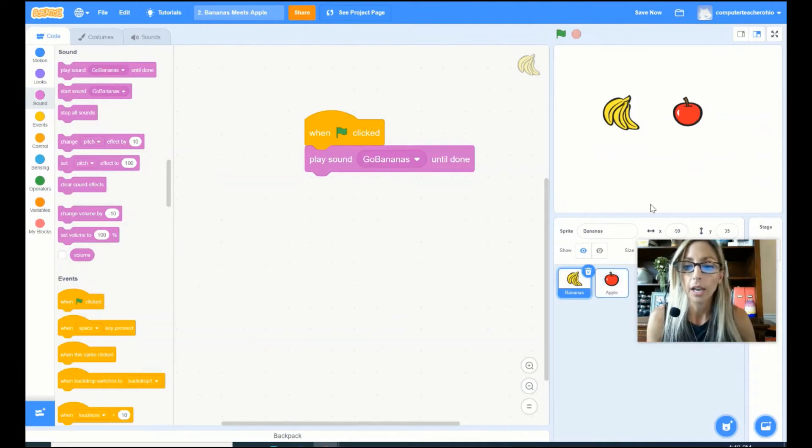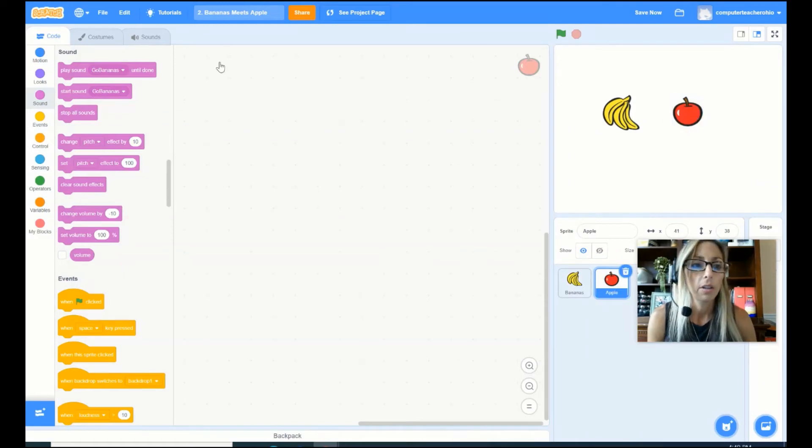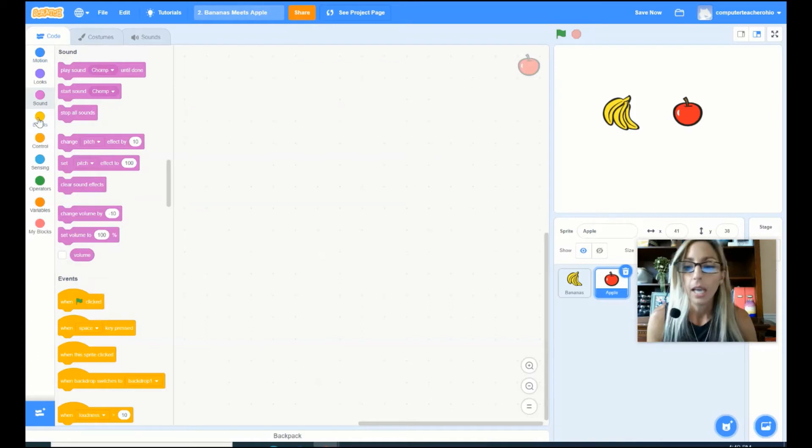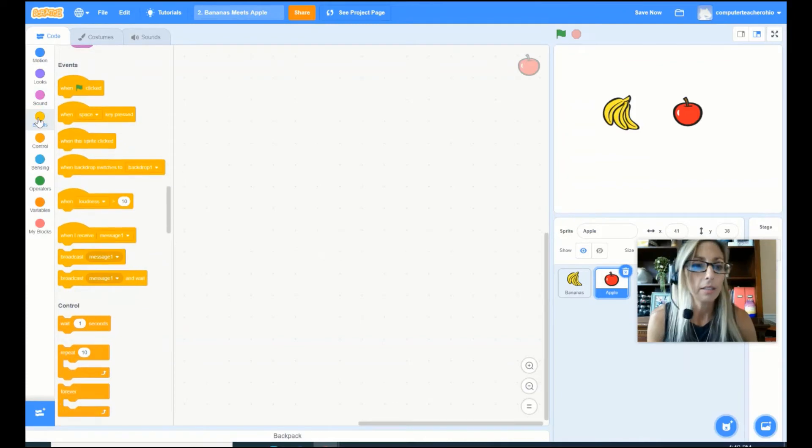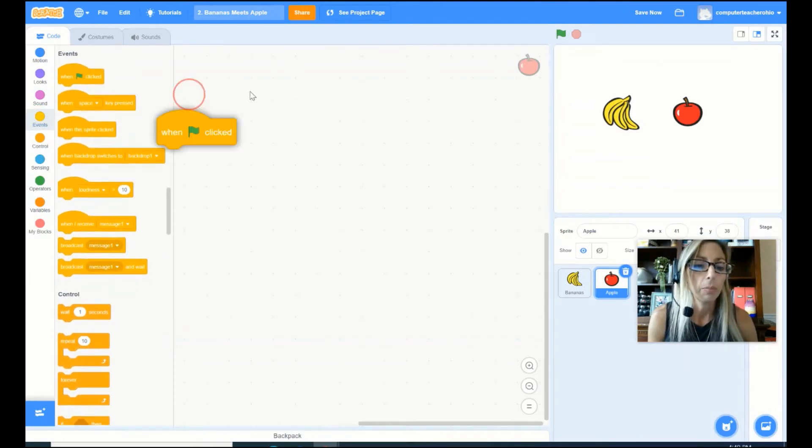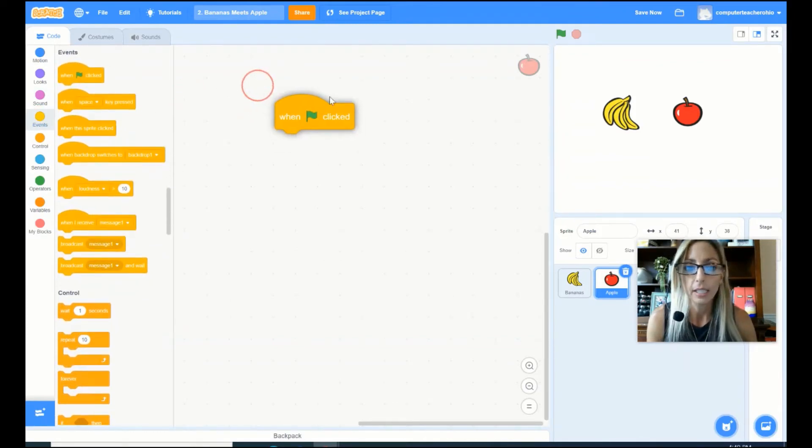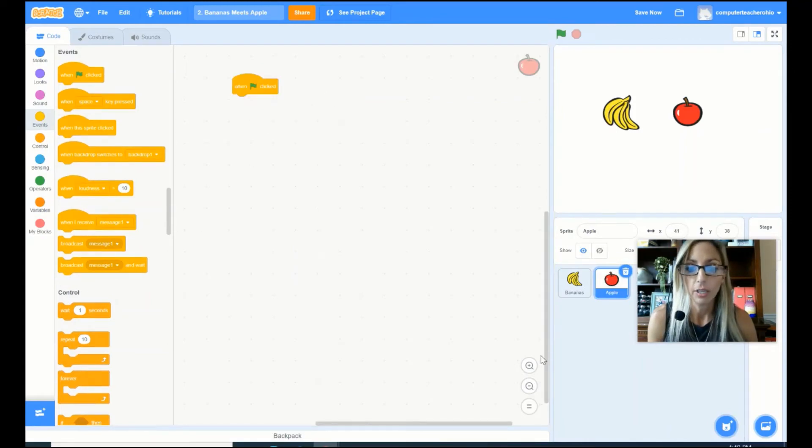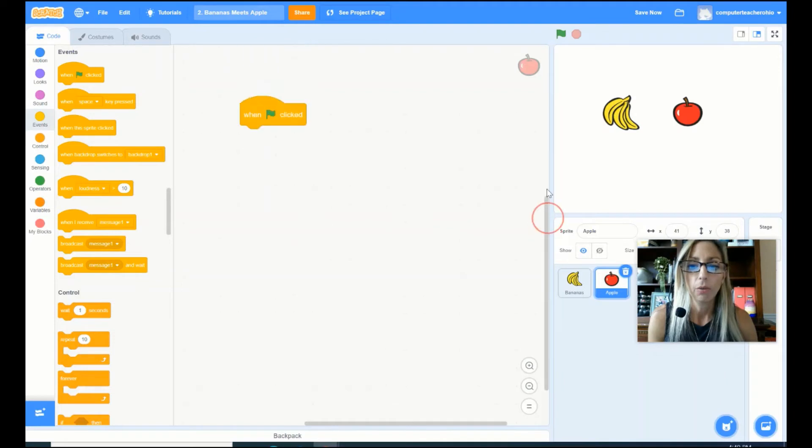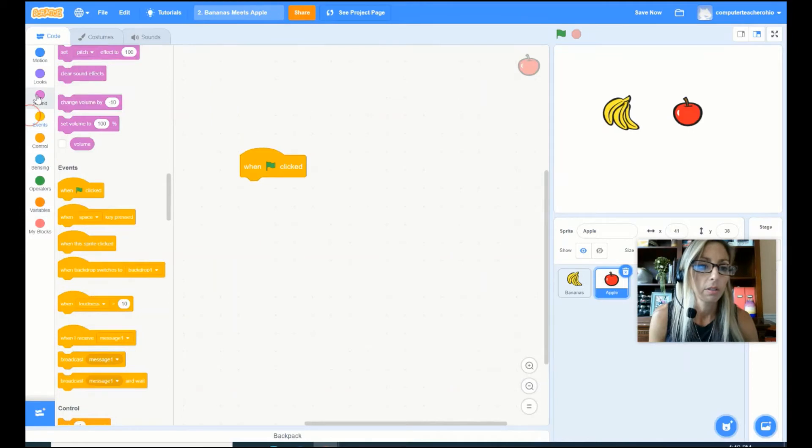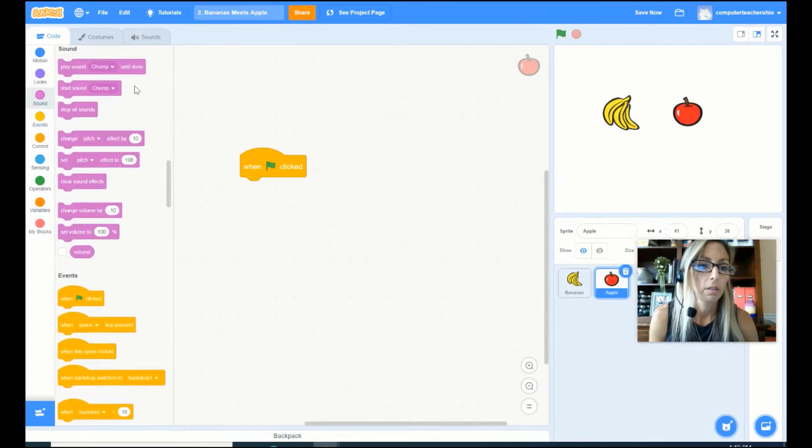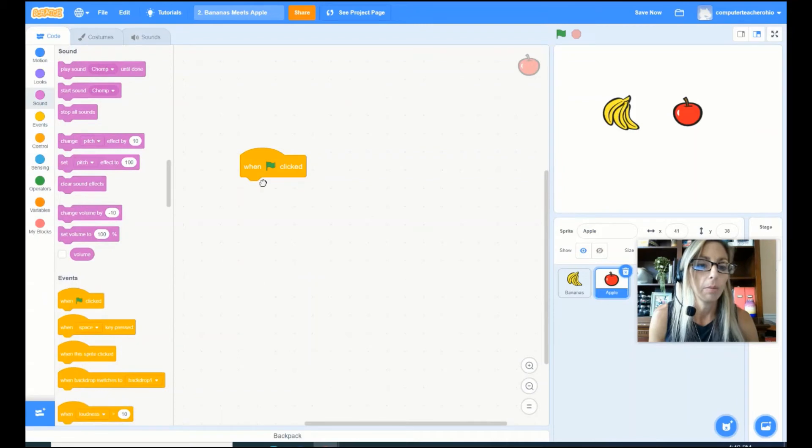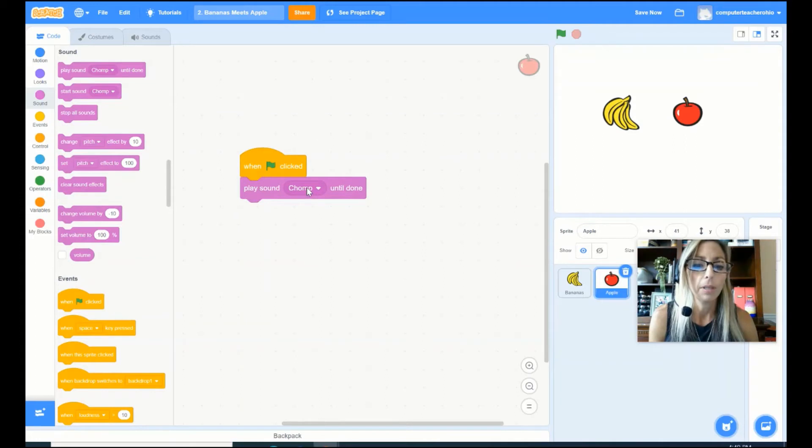So let's click on our apple sprite. I can click here or I can click there. And then I want to go in here. I'm in my code. And the first thing that I need to do is create a kickoff event. So I am going to go ahead and pull over my when green flag is clicked. The next thing that I want to do is I want to go ahead and create a cool sound for my apple. So I go into sound and I'm going to go ahead and drag under when green flag is clicked, play sound chomp until done.